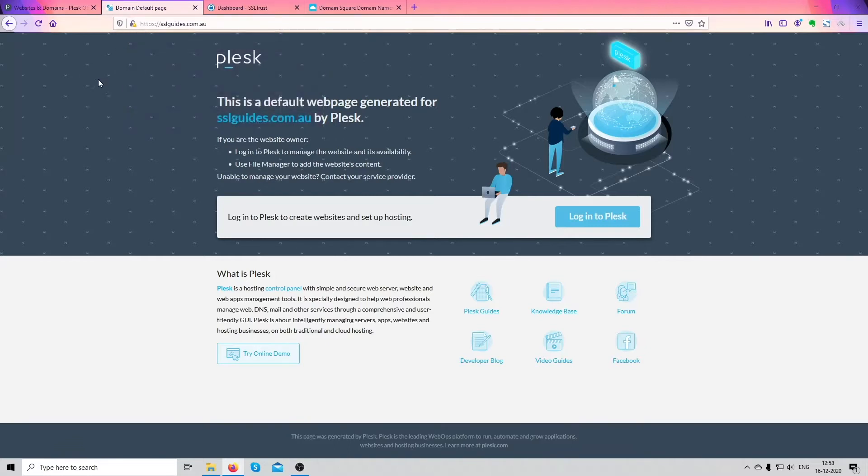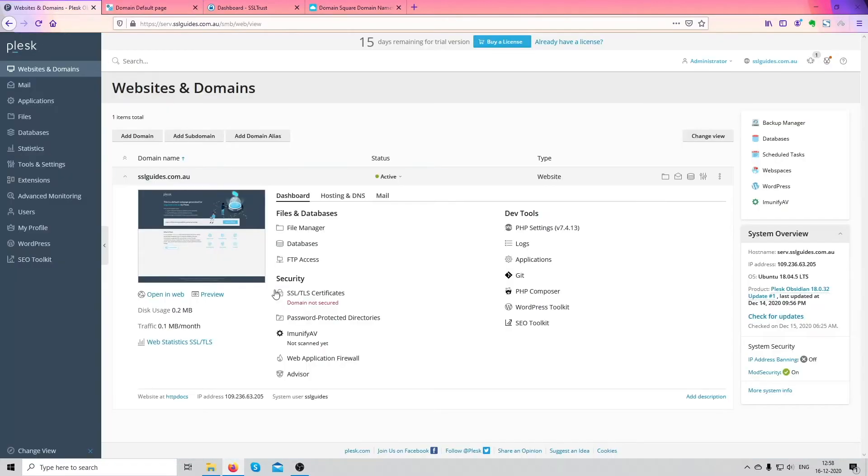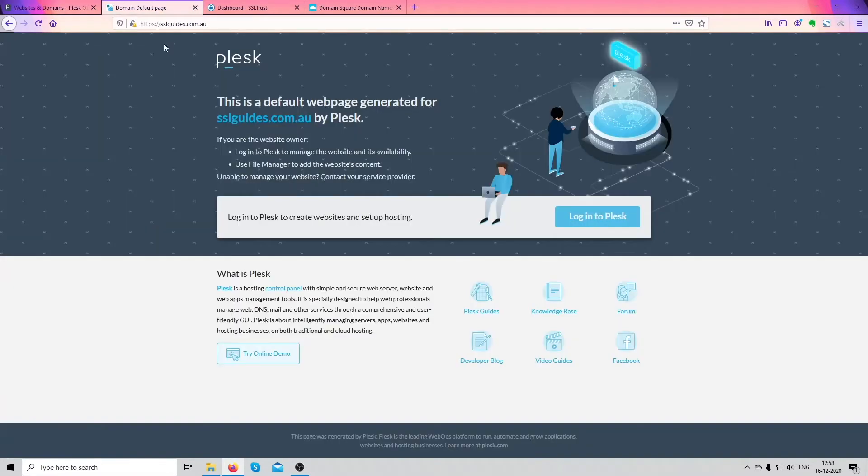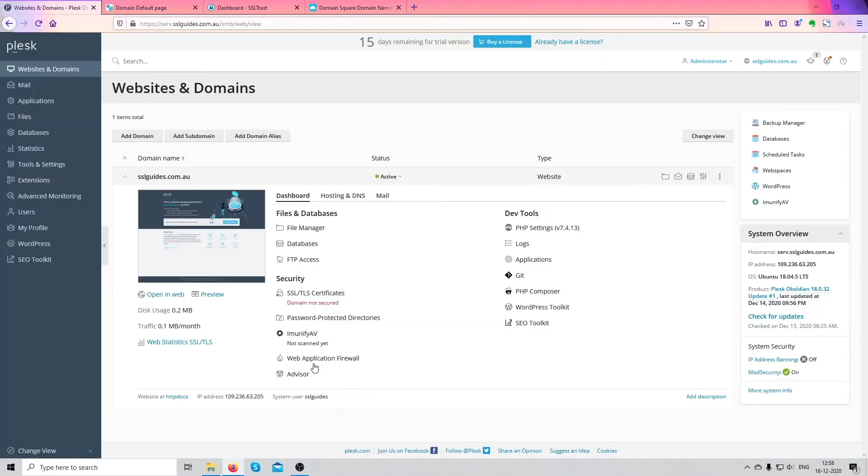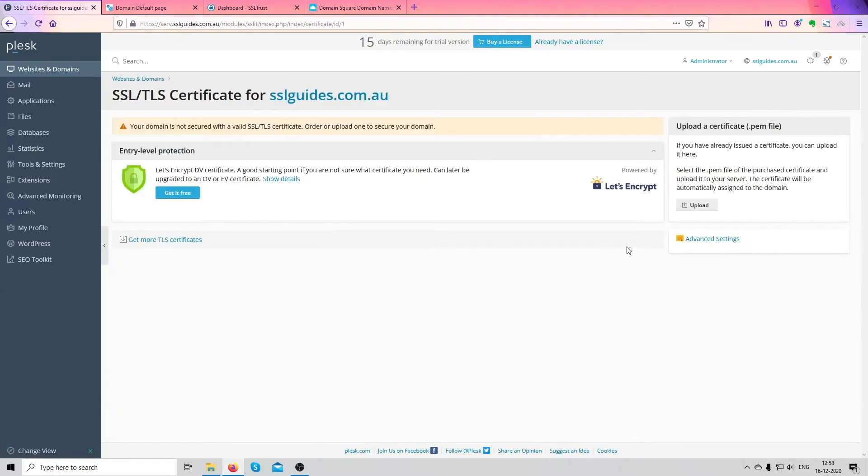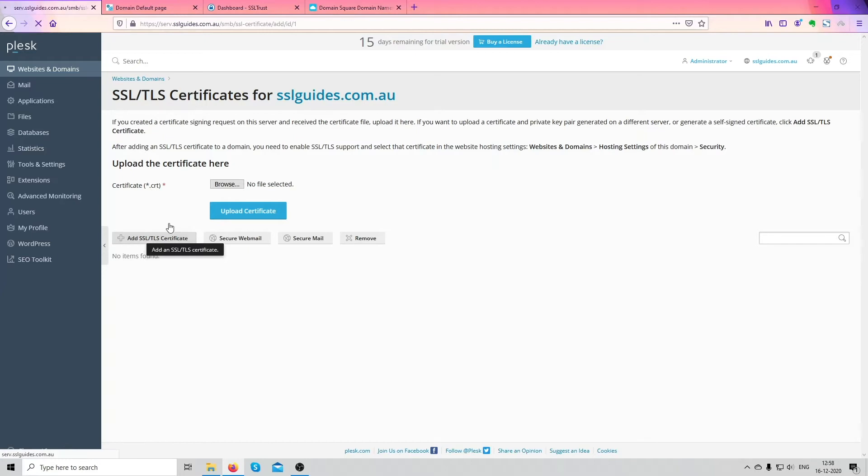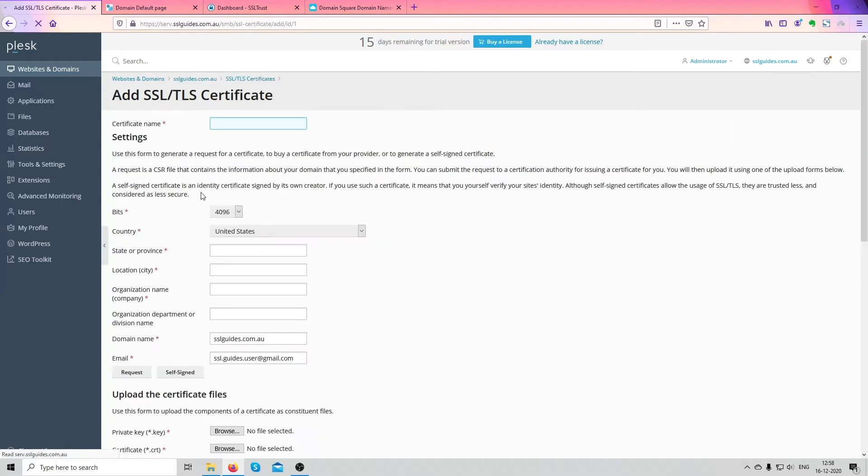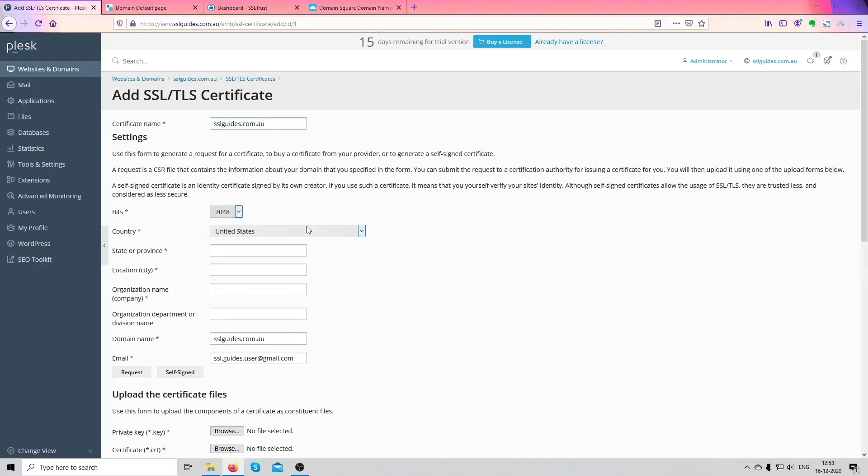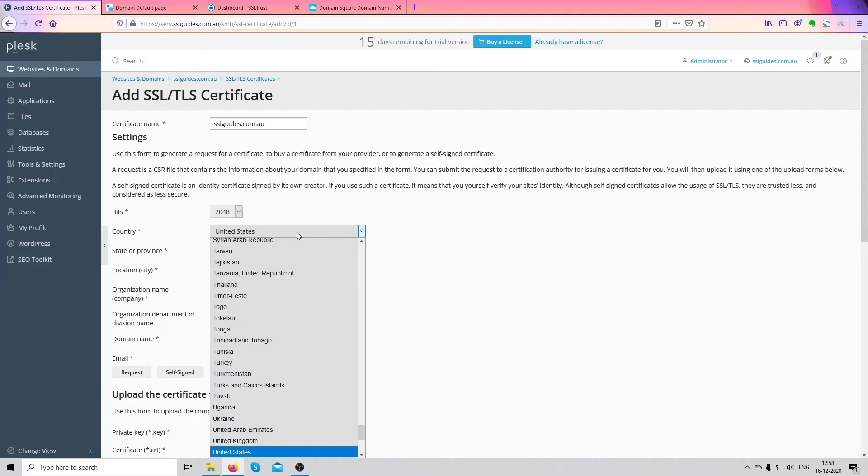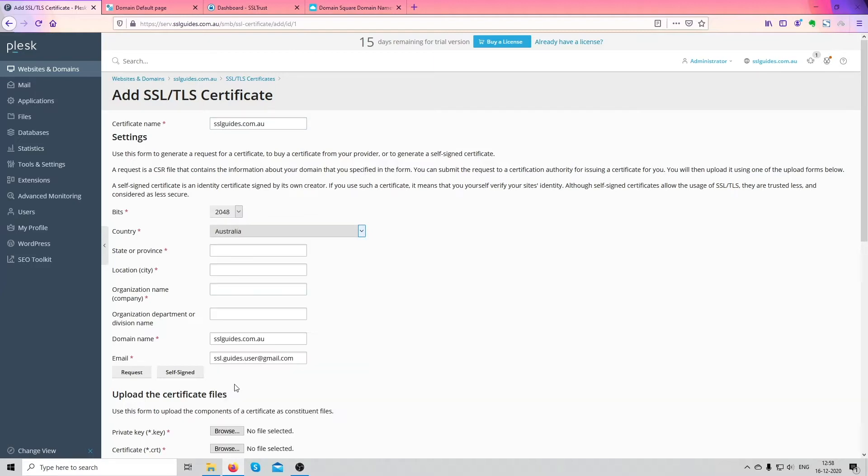If you move over to our domain name you can see the connection is not secure or a warning sign. So what we're going to do is install the certificate and make it completely secure. Click on SSL and TLS certificates and click on advanced settings. Here we're going to add an SSL and TLS certificate. Certificate name, put in your domain name here, bits 2048, Australia your country, state, location, filling all these details.